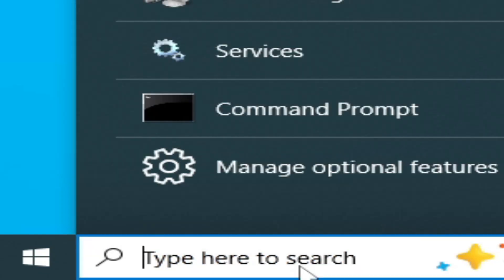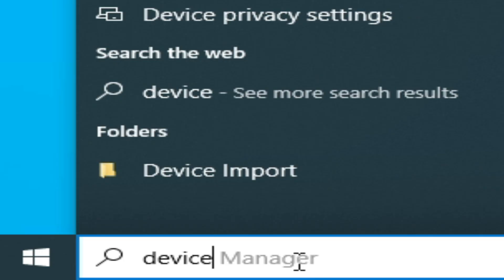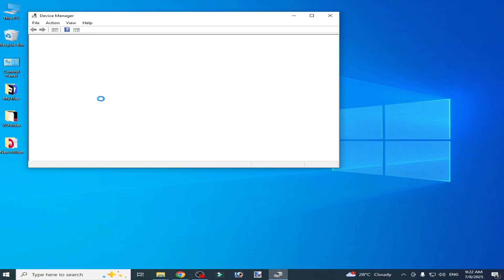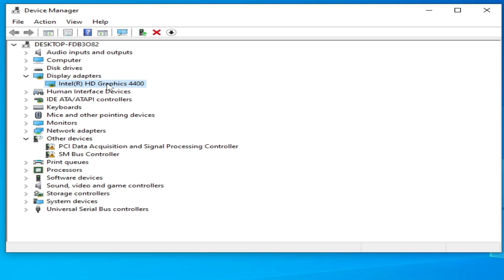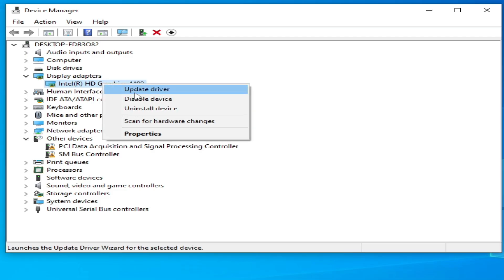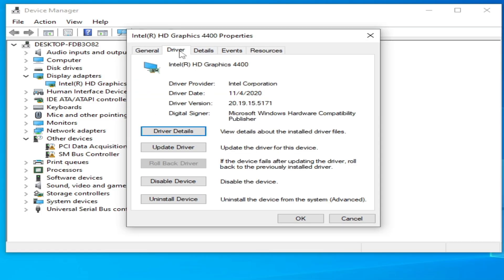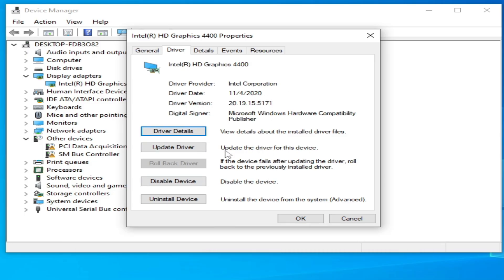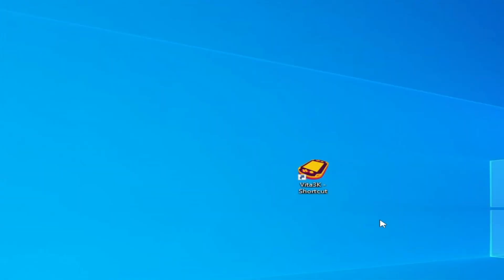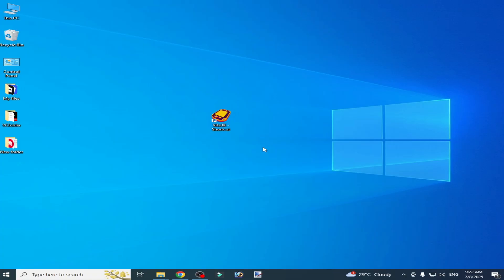If you're still facing the issue, here is solution number three: go to the Windows search bar and type Device Manager. Open Device Manager in the Control Panel, go to Display Adapters, and right-click on your GPU. Go to Properties and then Drivers. Here you can see the installed driver version and driver date. If you have an older version, you may face this error — you need to update the drivers for your GPU. For example, I have a 2020 driver version, so I need to update.